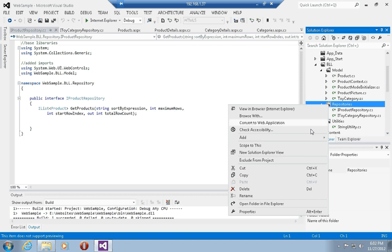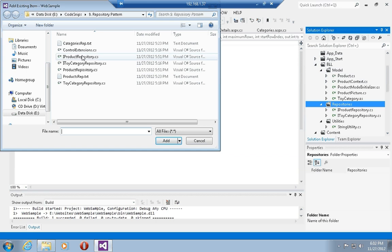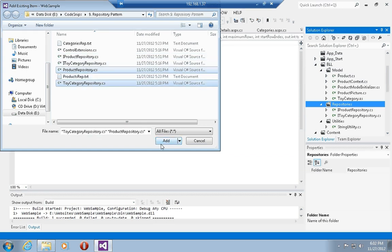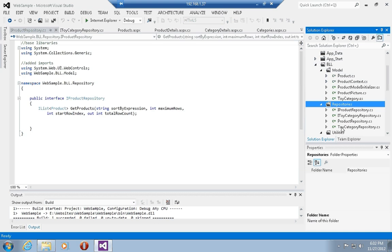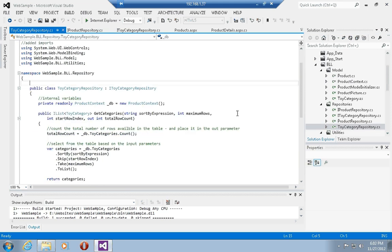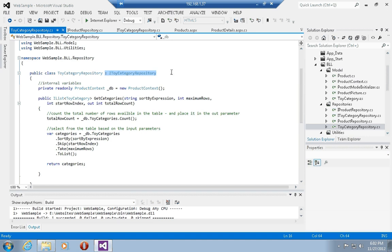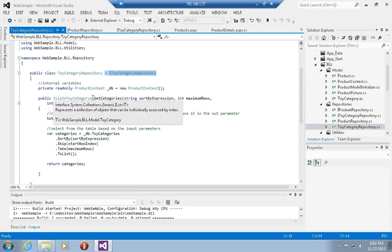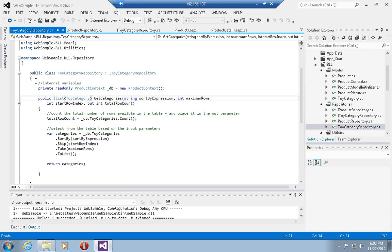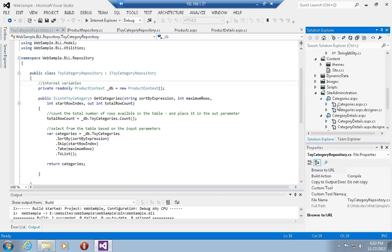The next thing I'd like to do is add two more classes that are actually going to contain the implementation of these interfaces. These are called ProductRepository and ToyCategoryRepository. Let's have a look at the ToyCategoryRepository first. The first thing we do is indicate that this class implements the iToyCategoryRepository interface, and as such, it will have to implement a method signature which will return an iList of ToyCategory called getCategories. In this class implementation, we are going to new up a ProductContext class and use that as the database context, taking the exact same code we used to have in the code behind for the categories listings page.